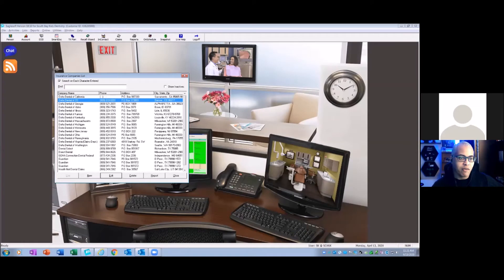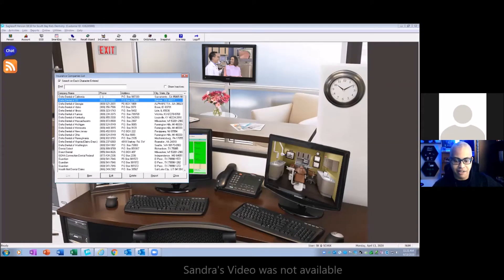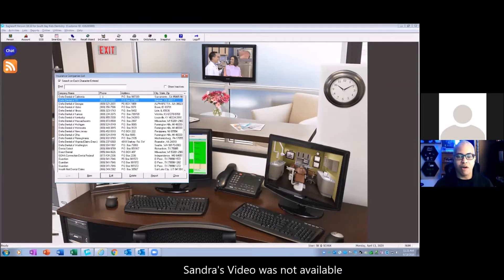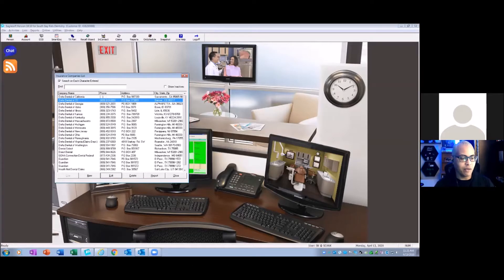Hey everybody, it's Andre from the Eaglesoft Field Guide. I'm here with Sandra. How are you, Sandra? I'm good. How are you, Andre? I'm fine. We're going to pick up where I left off with another office, doing some insurance company cleanup.